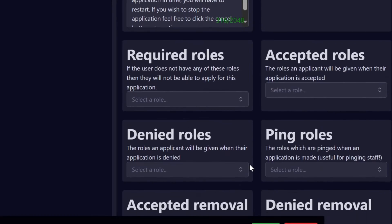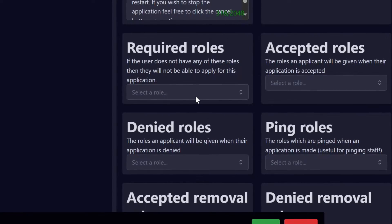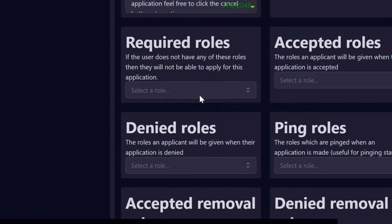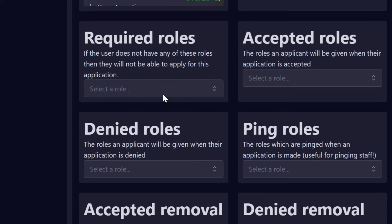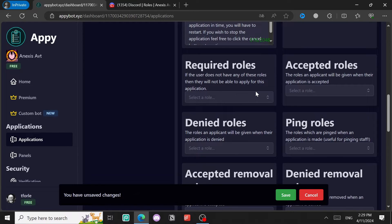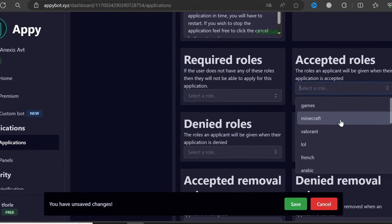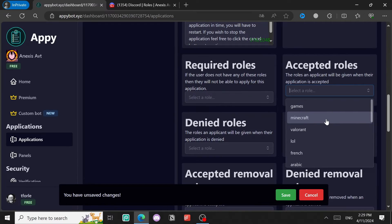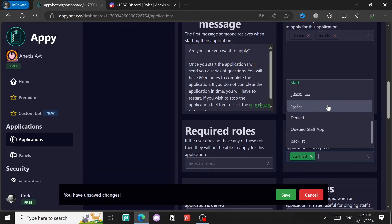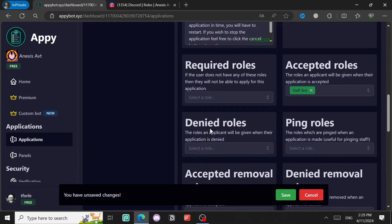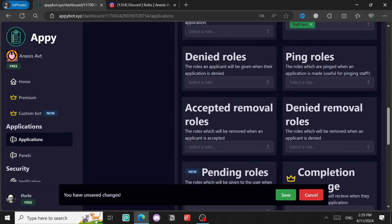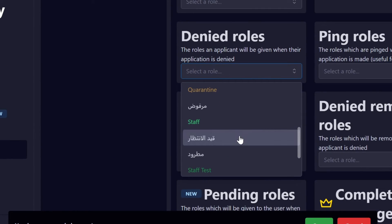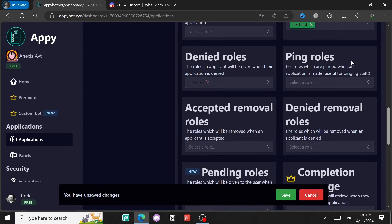Required roles are the roles people need to have in order to submit an application — I don't have any so I won't select that. The accepted role is the role a person gets when you accept them — I'll select Staff Test. The denied role is the role the bot gives to a person you deny — that's the Denied role. Ping roles are the roles that get pinged when an application is made — I'll select Staff.